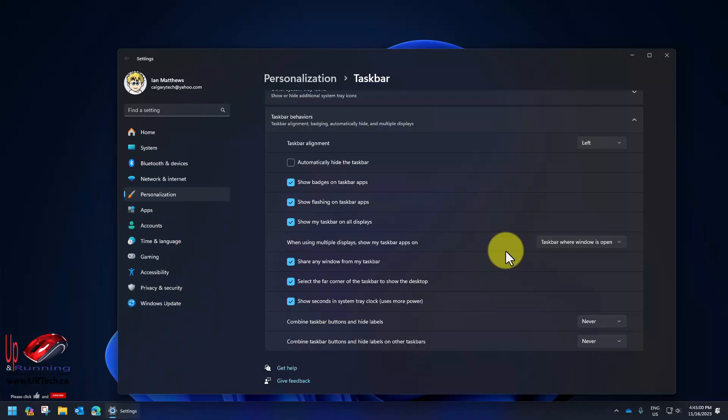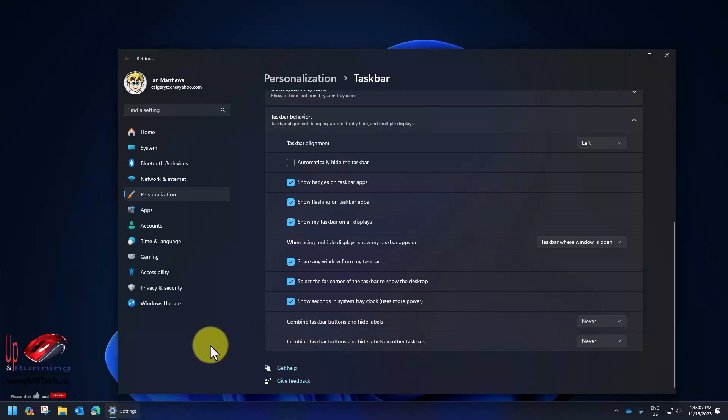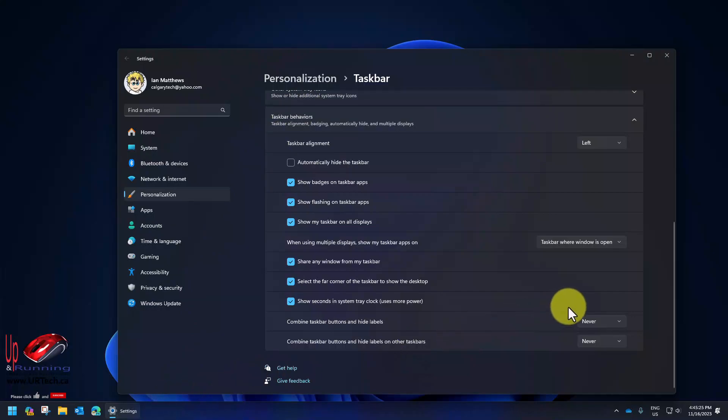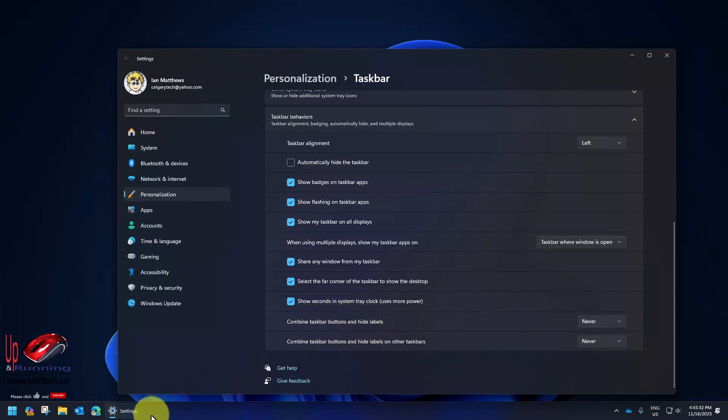This feature was available from the very first release, which is the ability to change the taskbar alignment from the center to the left. That puts it over here and that means things don't bounce around very much when you launch a program which means I can find it quickly. But the thing that just came out a few days ago with the most recent build of Windows 11 is the ability to turn off combine.